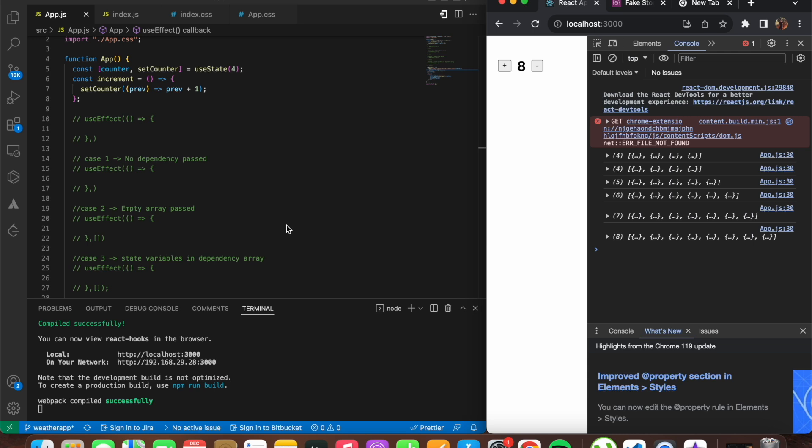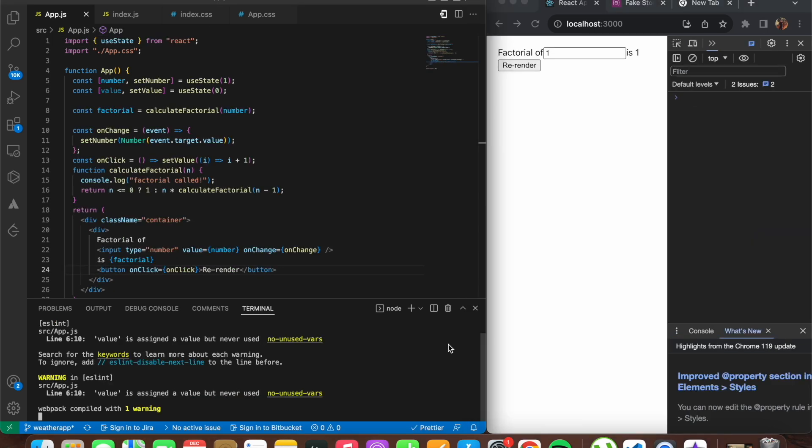Now let's move on to the next hook: the useMemo hook. useMemo is a hook that lets you cache the result of a computation, helping prevent unnecessary re-rendering of your component. It's also used to skip expensive calculations and helps in memoizing values. The useMemo and useCallback hooks are both performance optimization hooks.